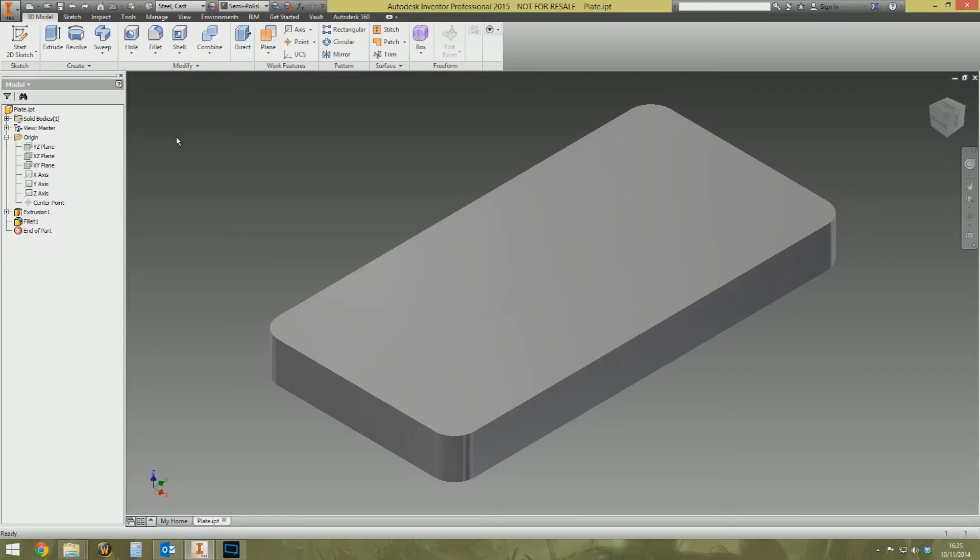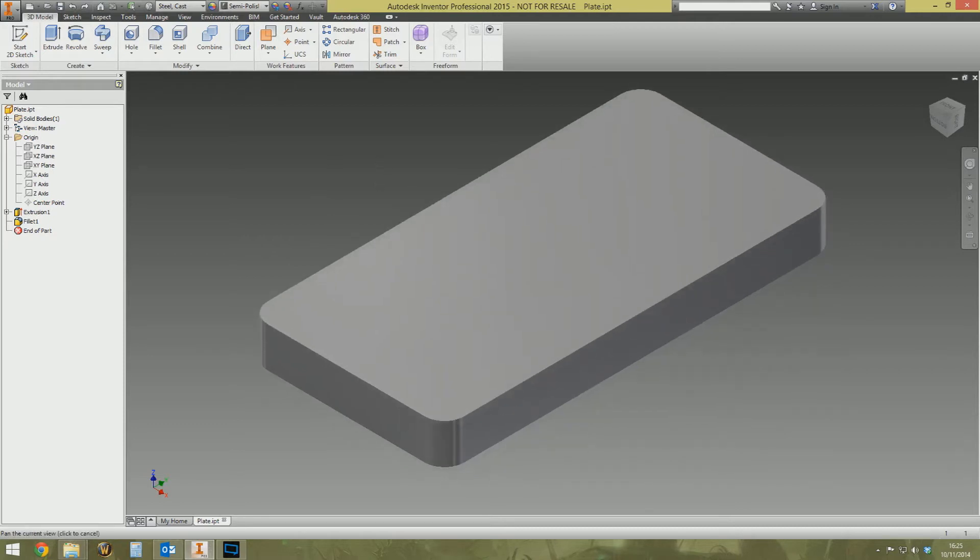I thought while I'm on the topic of holes I might as well cover this one because this is another one that gets asked quite a lot by new starters to Inventor. How do I do this? Because it's one of those ones that's just not easy to do, it's just not straightforward and self-explanatory.